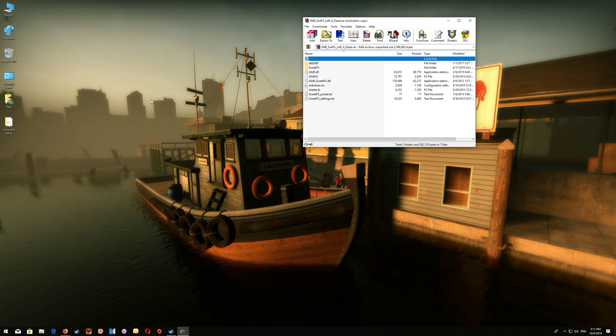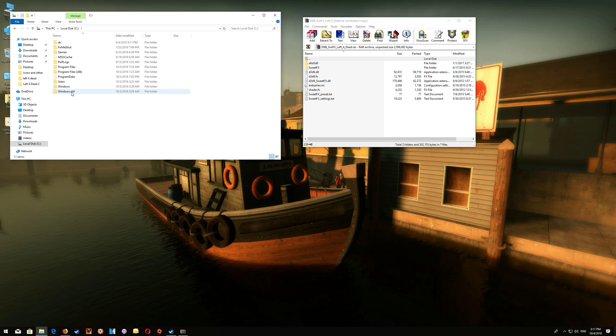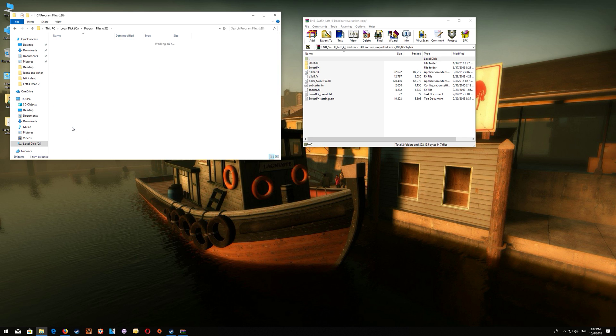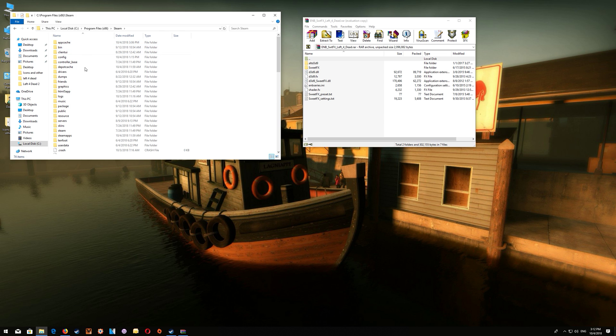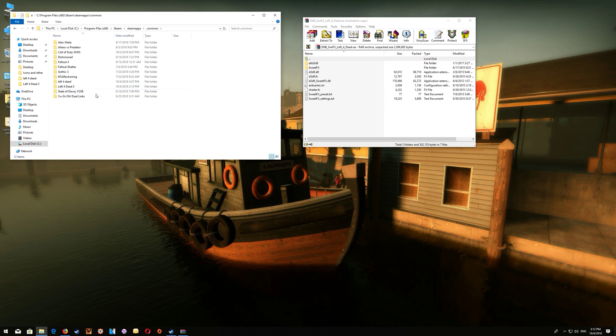Now there's two ways of opening the game folder and I'll show you the longer method first which is you go through This PC, C Drive, Program Files, Steam, Steam Apps, Common and you'll find your Steam games there and you would just open the Left 4 Dead folder.